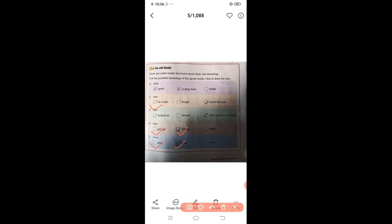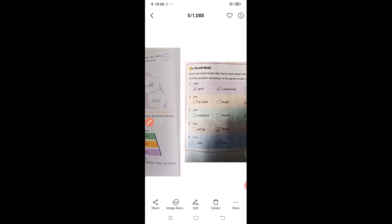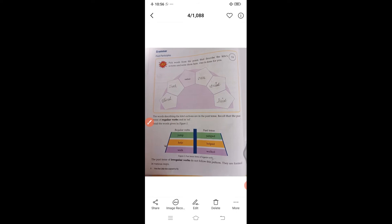Now turn to page number six. Here look at the grammar point — past participle. We have read about tenses in our previous classes. We studied past tense and past participle.